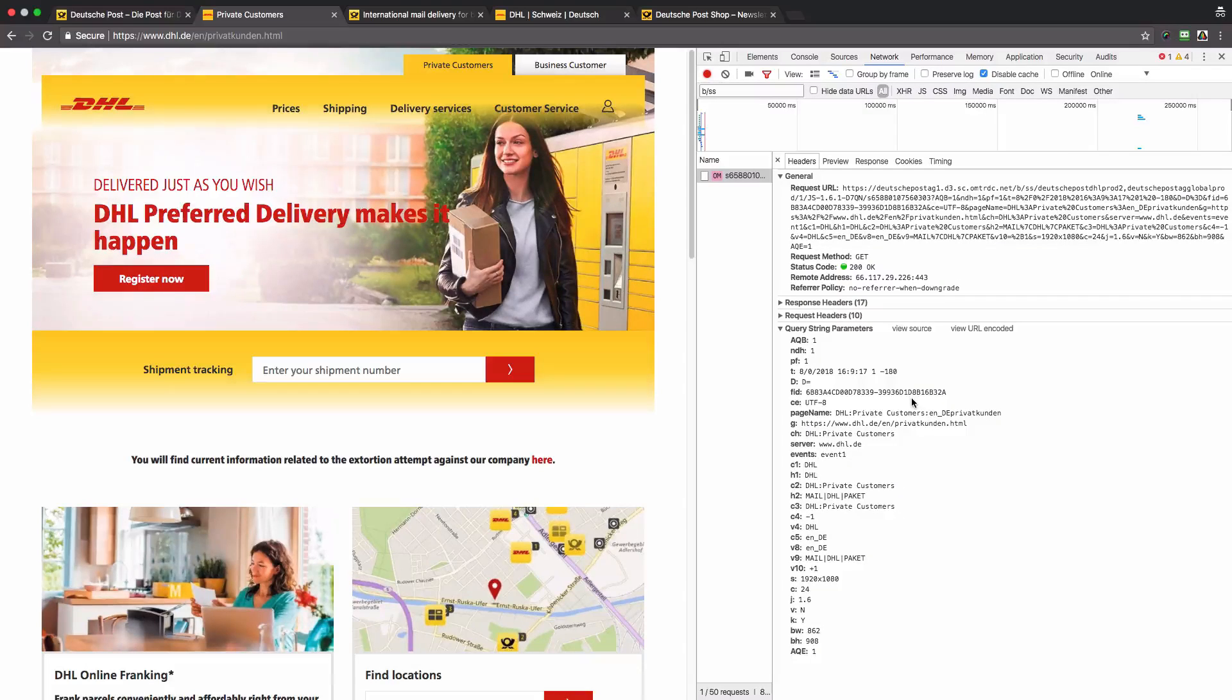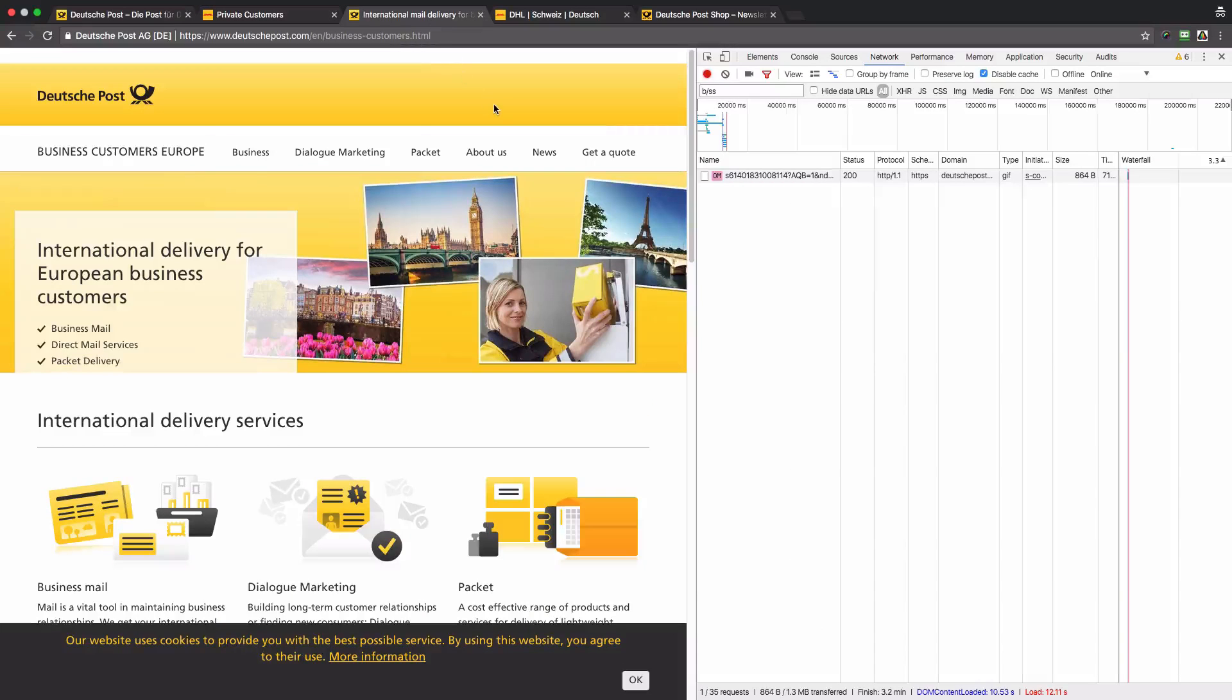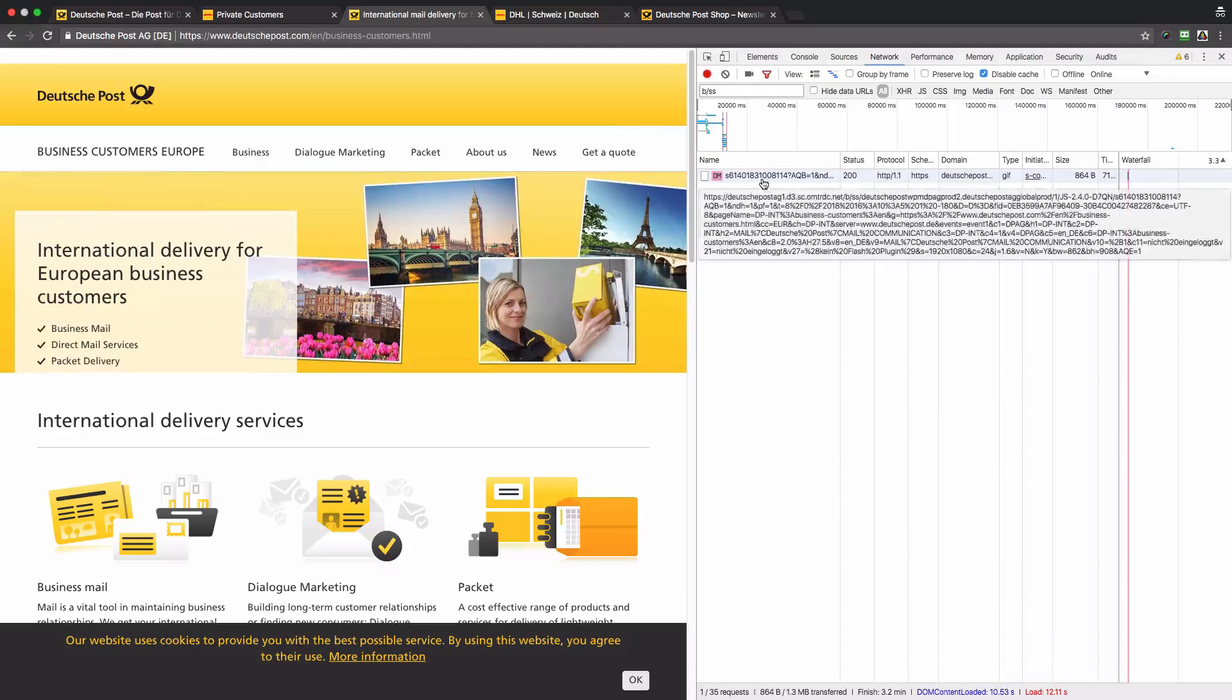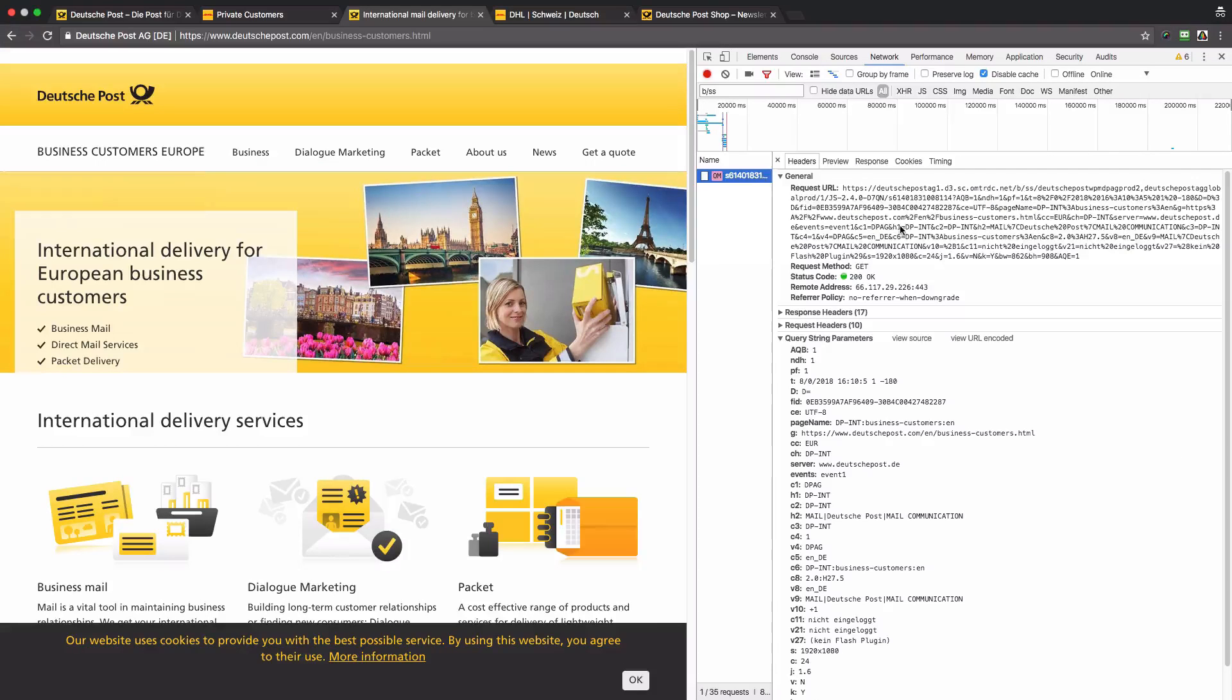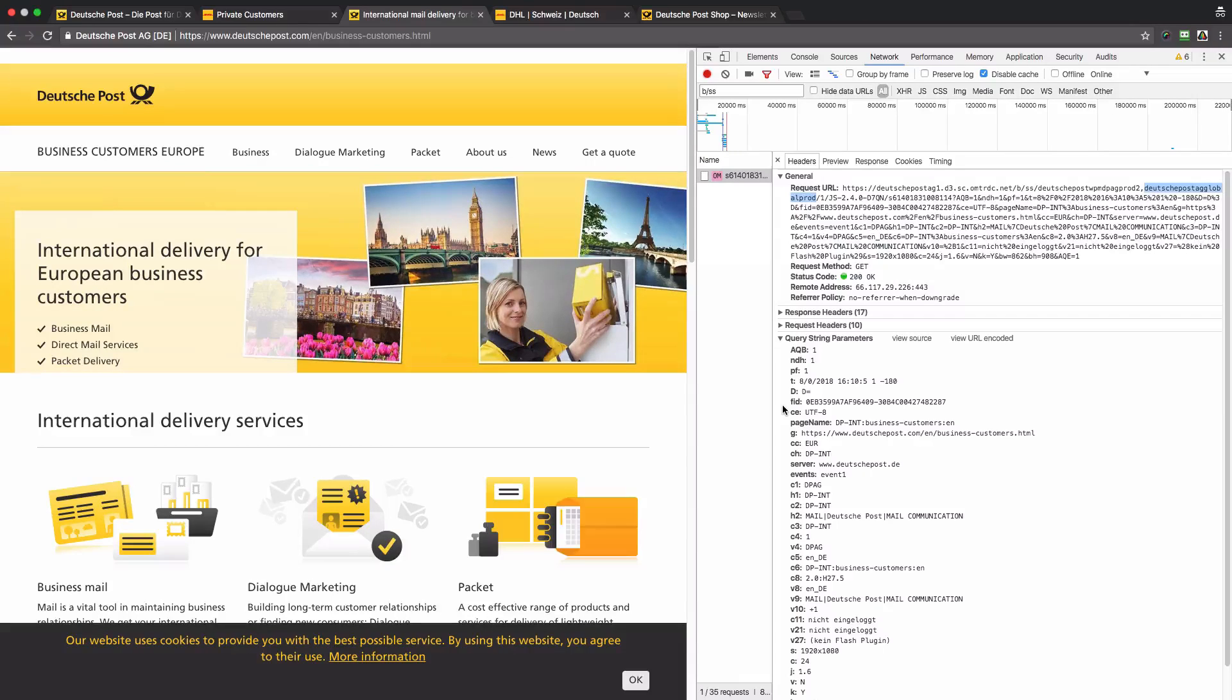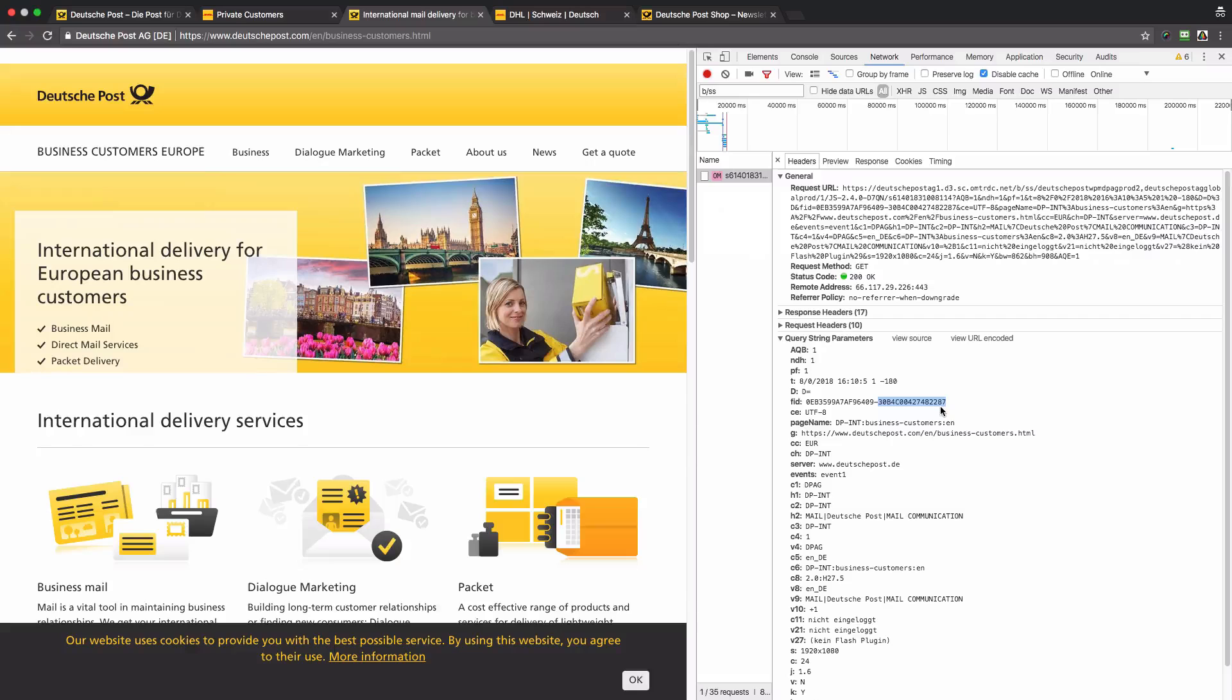Now let's switch to the third website. This is DeutschePost.com. Again, we need to check the beacon. The data is again sent to the global report suite, which is good. However, if you take a look at the identifier, we again see FID.